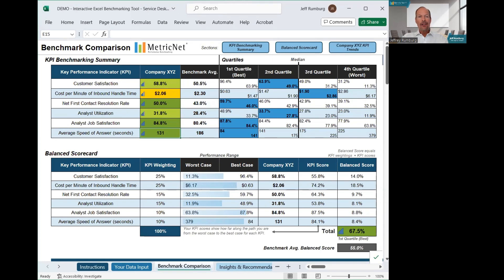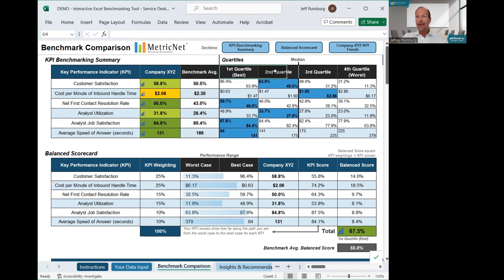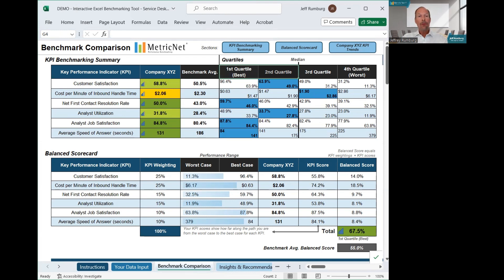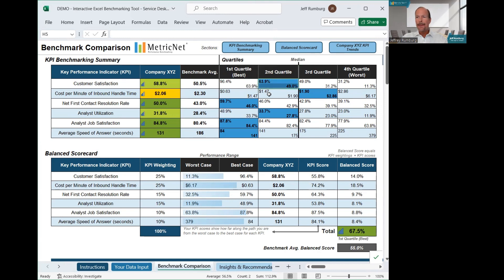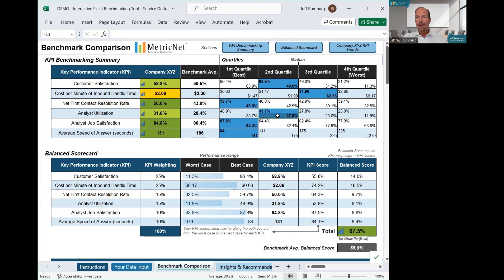Next to your own data is a column showing the average value for each metric in the benchmark. Once again, this is randomly generated data. Moving still further to the right, we're showing four quartiles. The high value and the low value in each quartile defines that quartile. The dark blue cell represents the quartile that your performance falls into. This allows you to see at a glance where your performance is strong and where it can be improved. For our sample data, the service desk scored in the second quartile for customer satisfaction, third quartile for cost, first quartile for first contact resolution rate, second quartile for analyst utilization, and first quartile for both job satisfaction and average speed of answer.